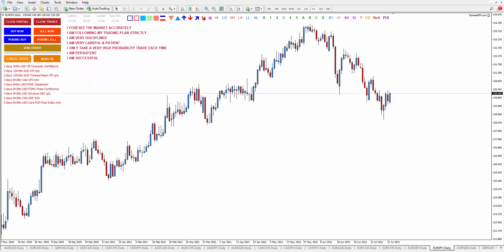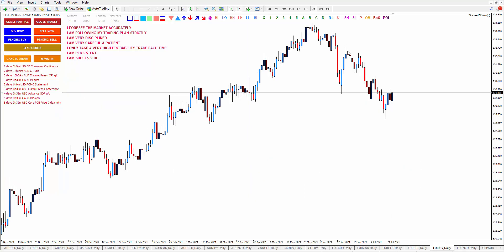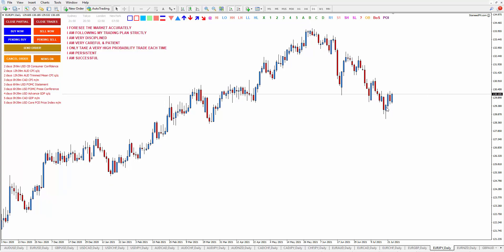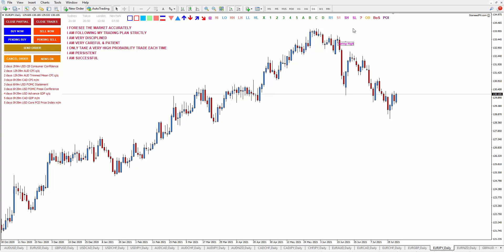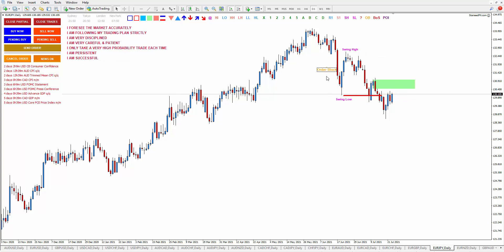Let's go to EUR/JPY now — it's also in a downtrend right now. Let's mark the last clear order block that has not been hit yet. This is a swing high, this is a swing low, and this is the break of structure over here. Our order block is the last bullish candle before the breakout happens, so you can place an alert and your take profit target is this one.